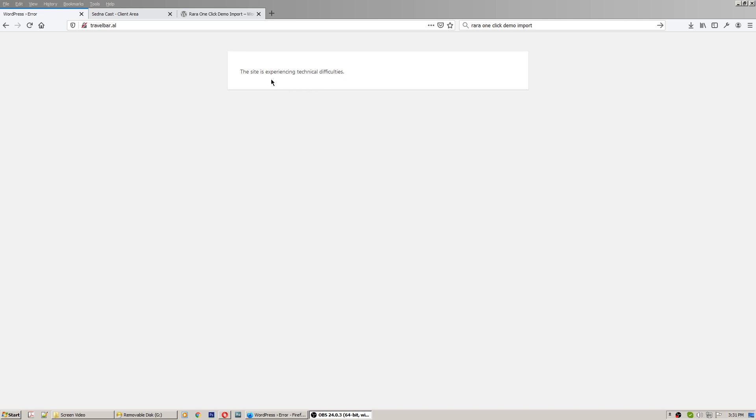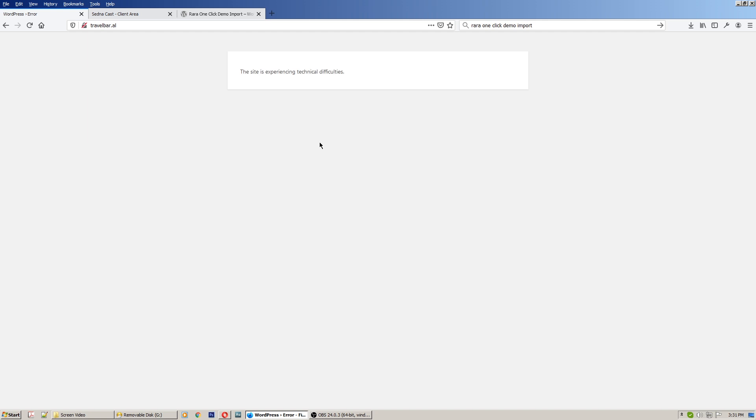Hey guys, I will show you in this video how to fix 'this site experiencing technical difficulties' in WordPress. One of my clients called me today and said they had this problem. They installed something on WordPress.